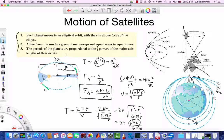The Principia sold much better than the History of Fishes and immediately made Newton a famous person in the scientific world.